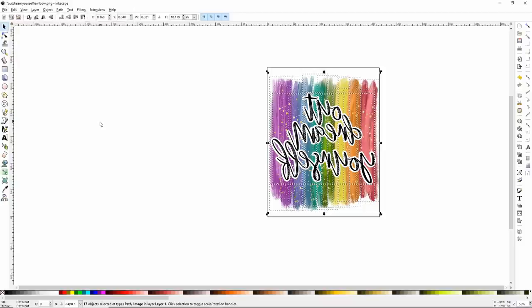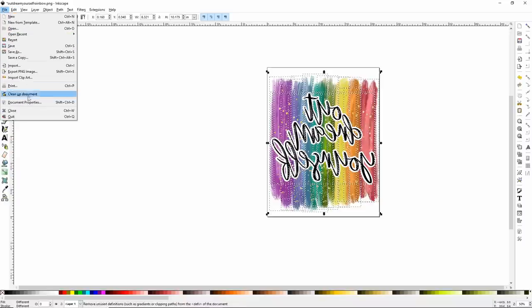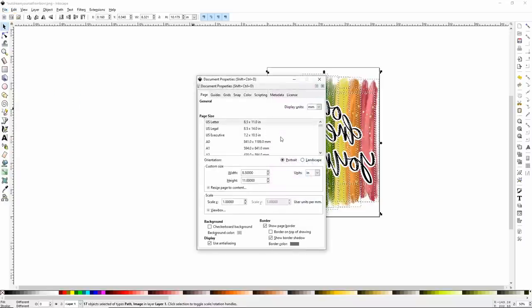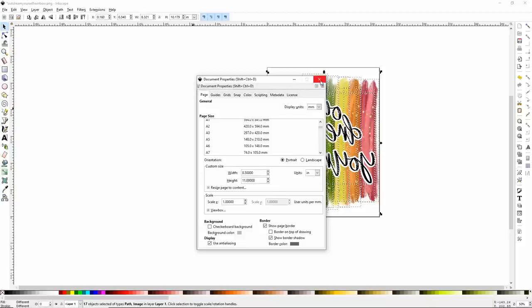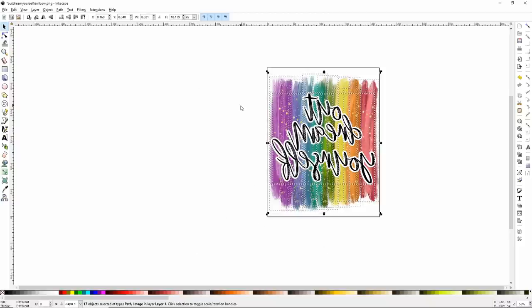If you have a printer that does larger sizes, you can absolutely print larger sizes by going to File > Document Properties, then finding the right size for your printer under the page settings, or you can make your own custom size. There are a lot of options you can do with Inkscape, and I think once you really start to understand it, it's very easy to design in here. A lot of the same elements you're used to from Cricut Design Space are in Inkscape, just a little bit different.